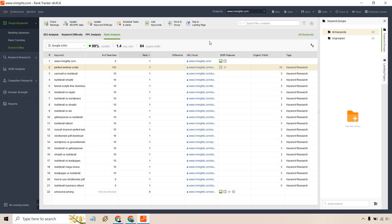And last but not least, we have our rank analysis. So this is going to be searches, rank difference, URL found, SERP features, and of course organic traffic. Once again, these are specific keywords that don't have a whole lot going on for them, not a ton of searches.